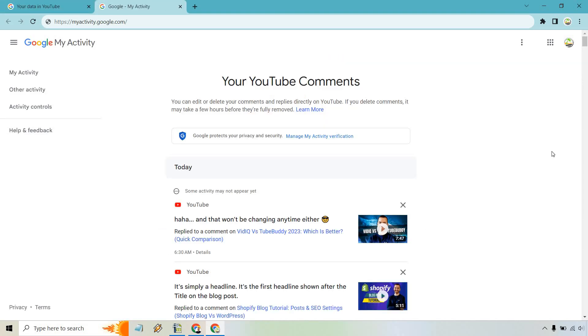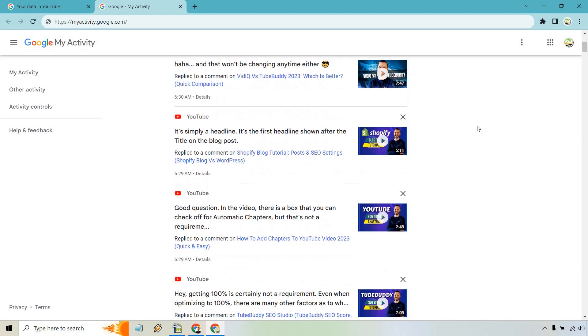And as you can see, here's going to be all the comments that I have made. This is just starting with today. Most of these are going to be from helping people out who have comments or questions and so on and so forth.